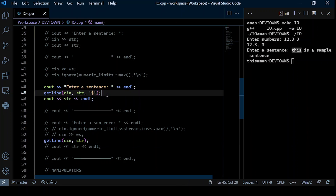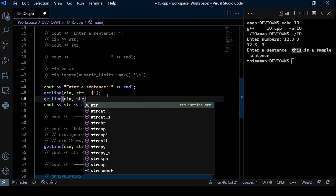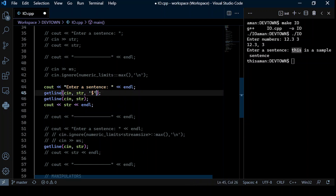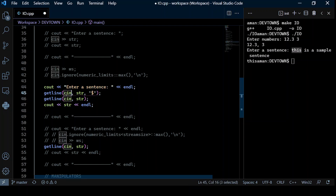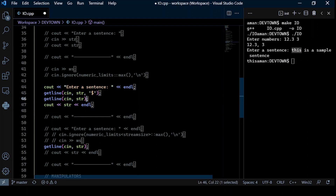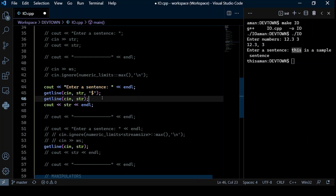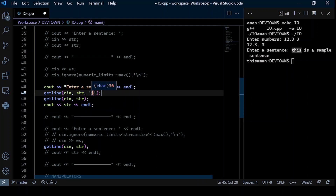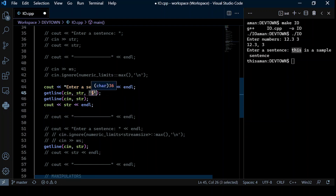The getline function takes the cin object as the first parameter, the variable to store the value as the second, and the delimiter as the third. By default it reads till a newline, but we can change it to any character. Using a dollar sign delimiter, the function reads input across multiple lines until it encounters '$', storing everything before it in str. Let's see that in action.